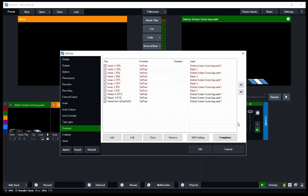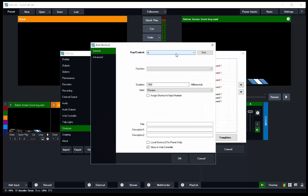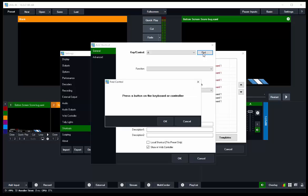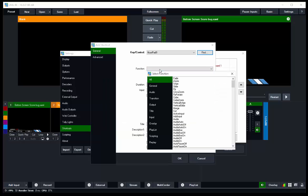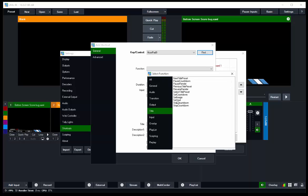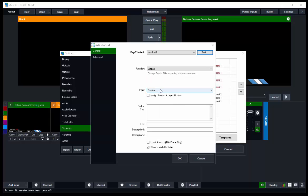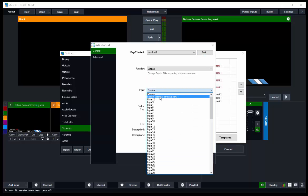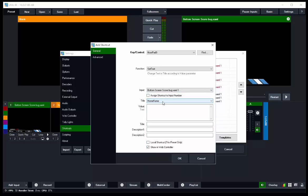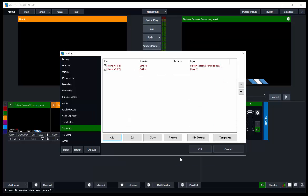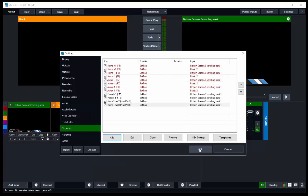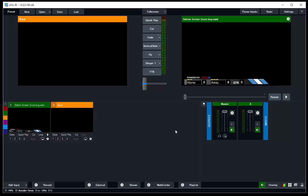So let's go to Shortcuts, Edit, Add. This time we're going to use the nine key. That'll mean the eight key can be for one timeout. So we'll go Find, we'll hit the number nine, Number Pad, there you go. The function is going to be a Title Function Set Text. We're going to use the input which is the Score Bug. We're going to come down to the Home Team Timeout and the value is not going to be anything, I'm just going to put in a space there.